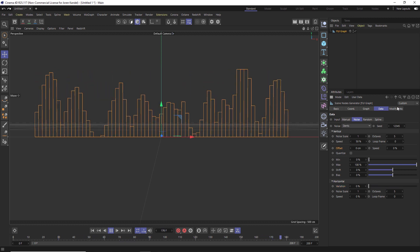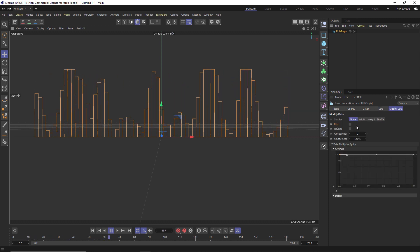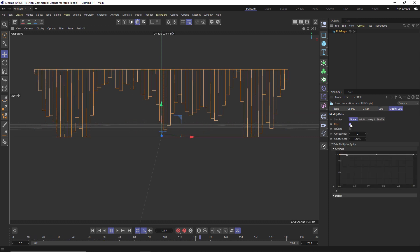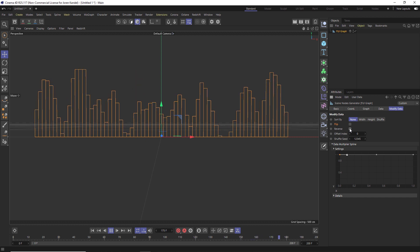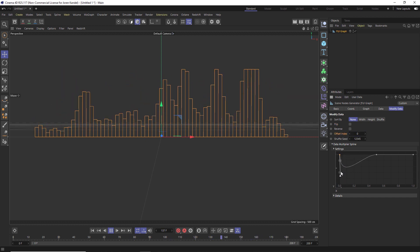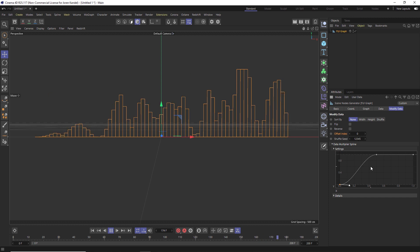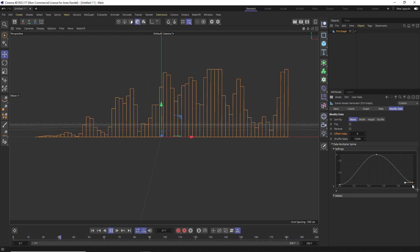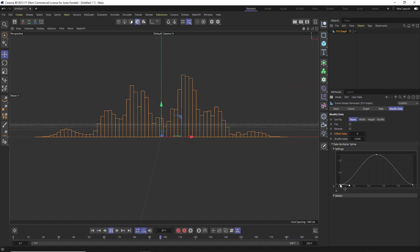And then if we go to the modified data tab, what we can do is we can flip this so it's coming down, we can reverse it. And we can also play with these splines here. So if we take this end spline and we drop it down, we can kind of pinch in the two different sides of this and really dial in what we're doing.